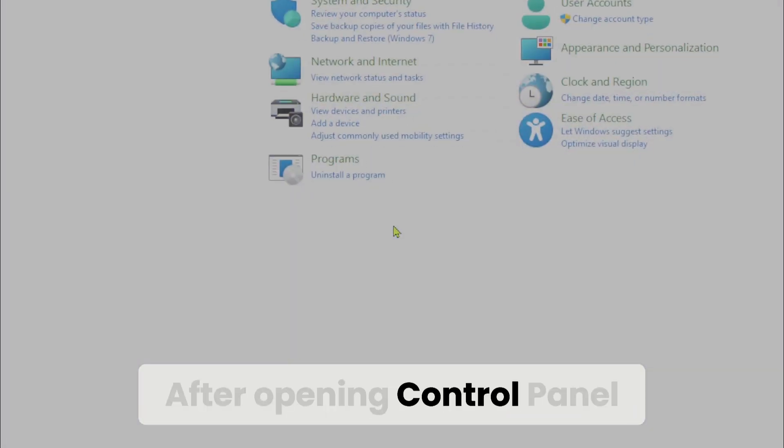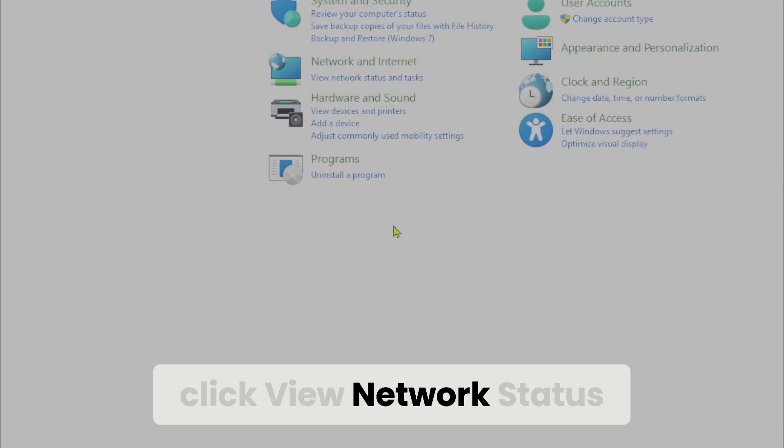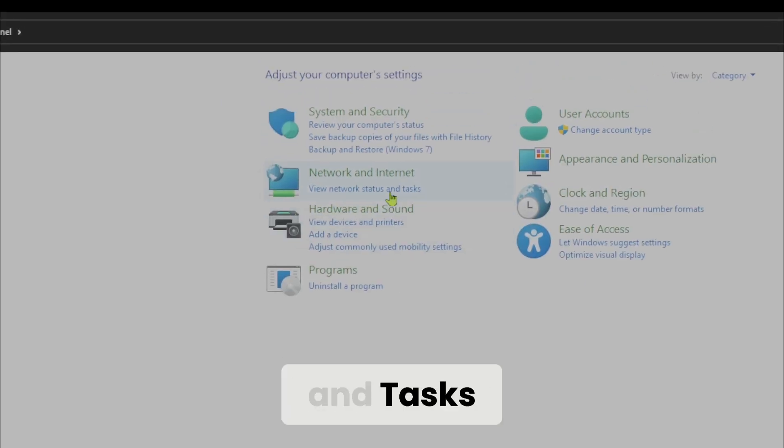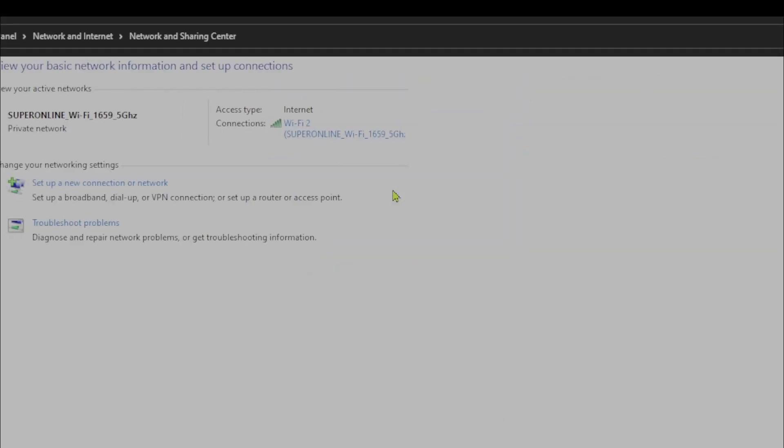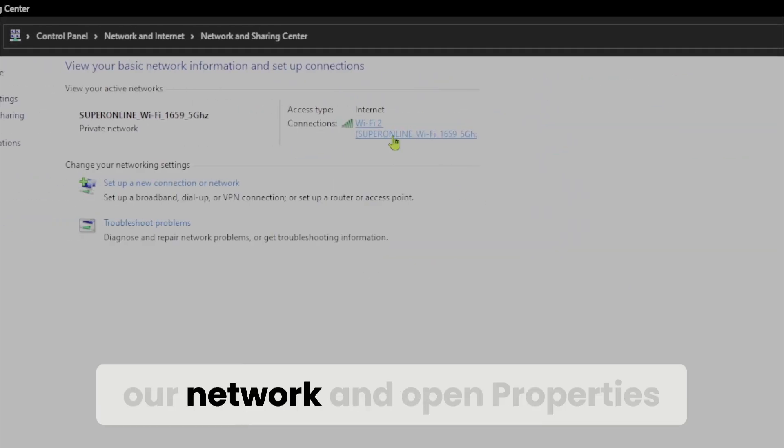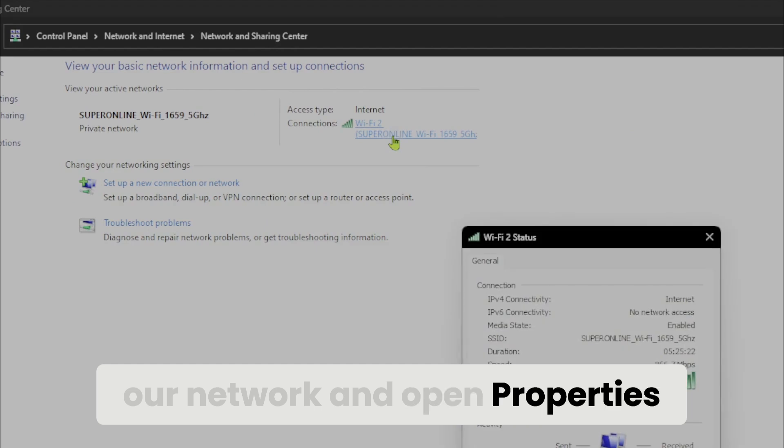After opening Control Panel, click View Network Status and Tasks. Then we click on our network and open Properties.